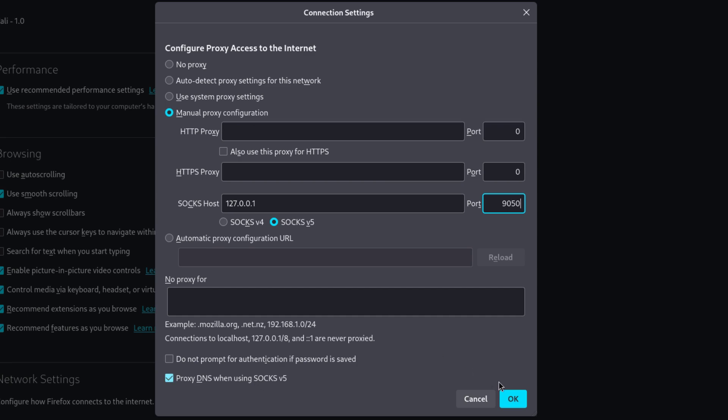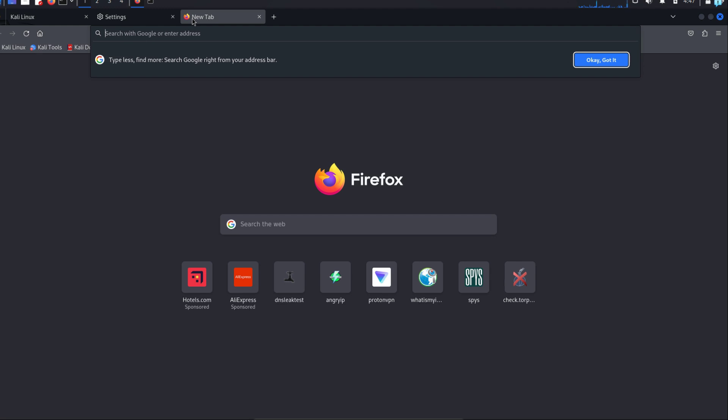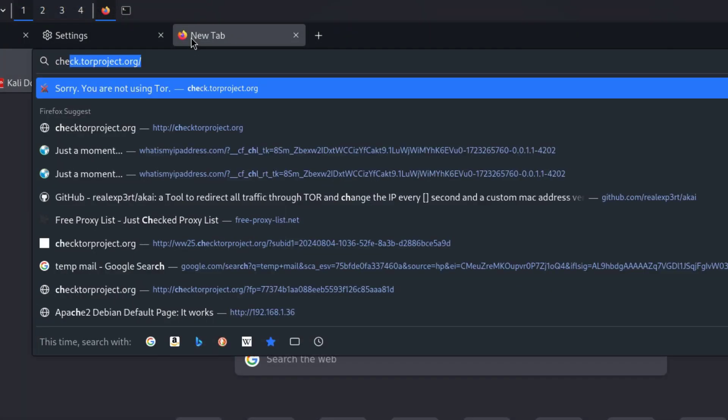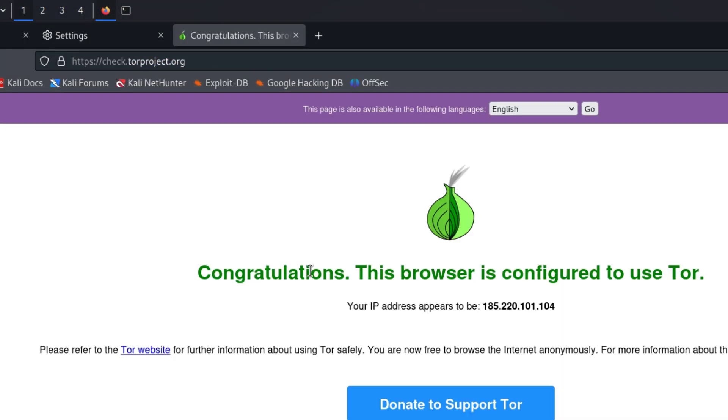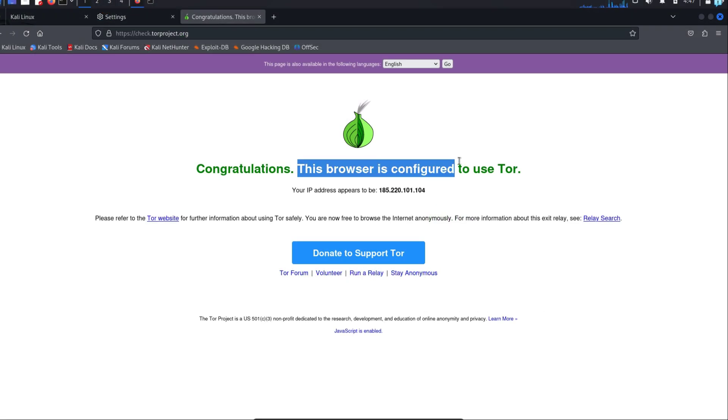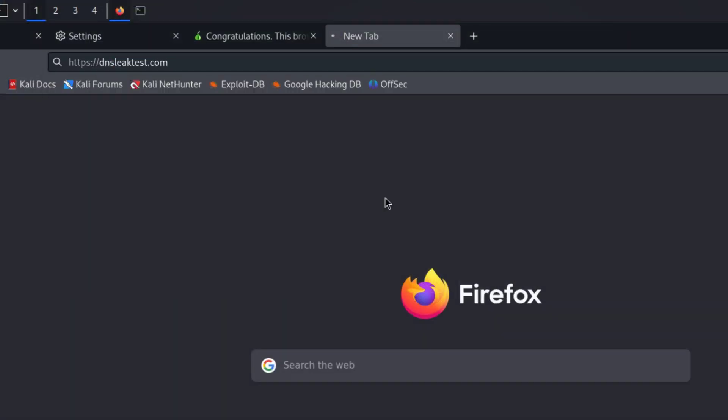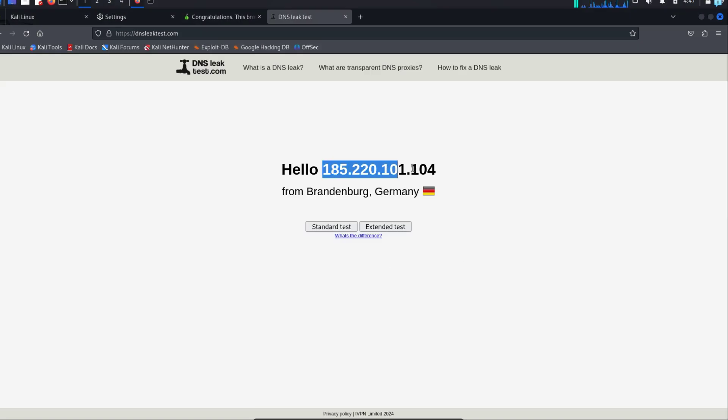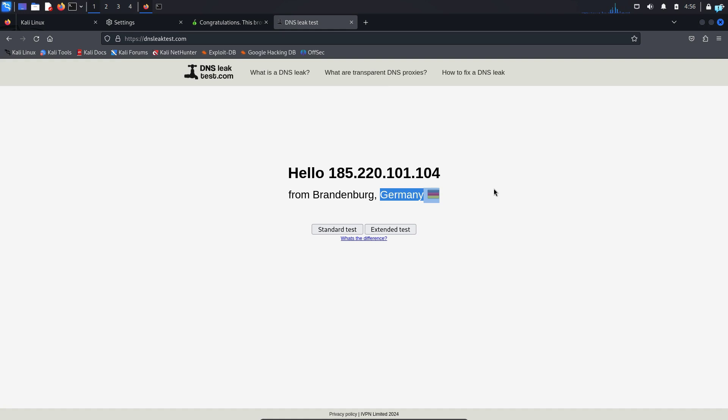Now our Firefox is configured to connect to the Tor network. I can confirm by going to the site check.torproject.org. I can see this browser is configured to use Tor. Now if I go to the site dnsleaktest.com, I can see my IP has changed and it is showing me that I'm from Germany.